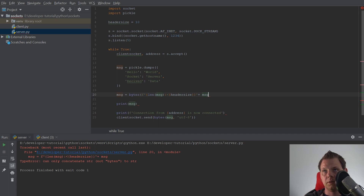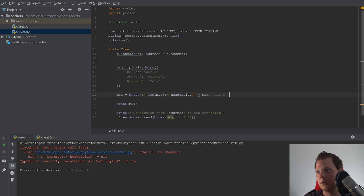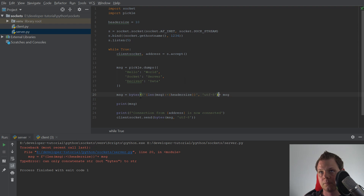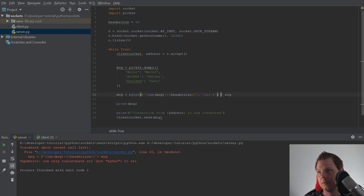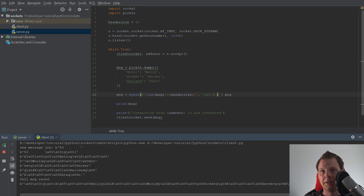I need to handle bytes and encode from UTF-8. Then I need to start up the server again, and then the client. And here we go.